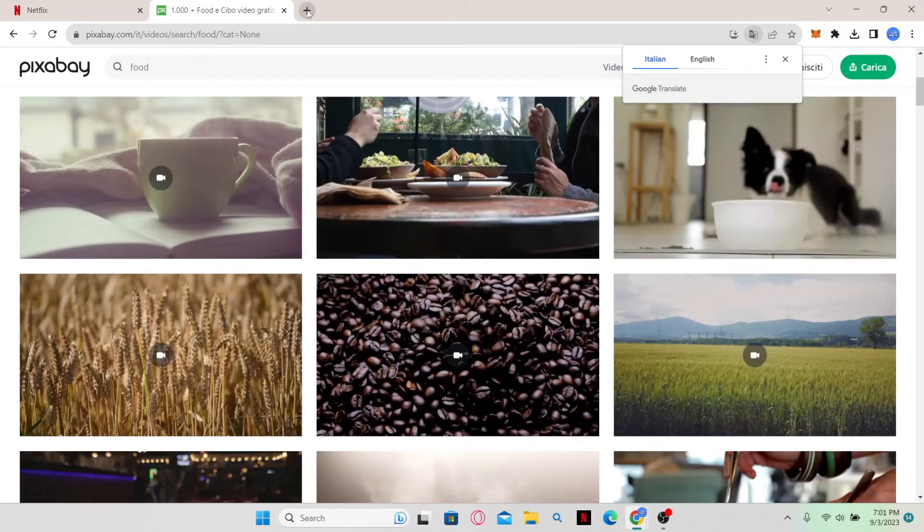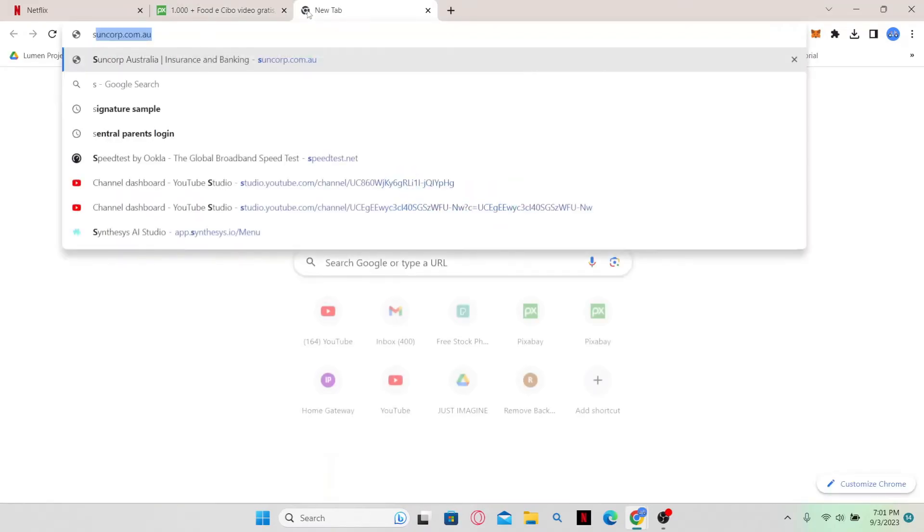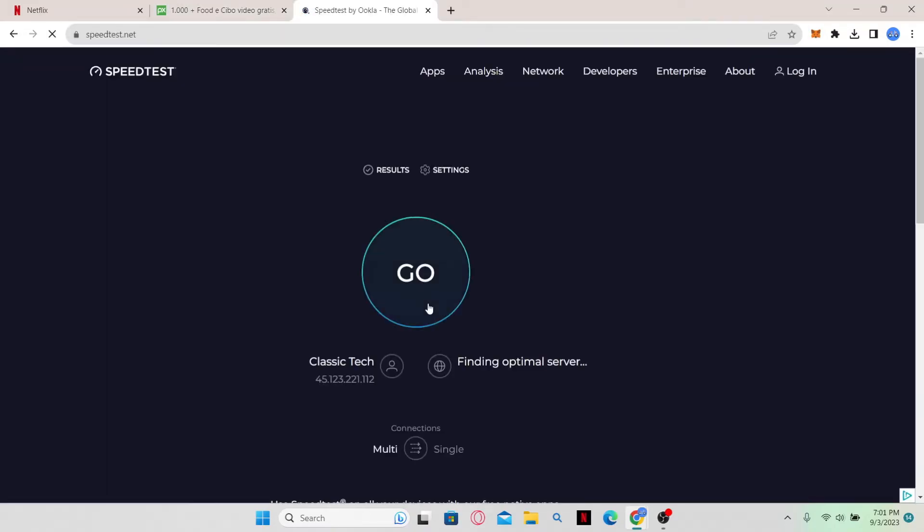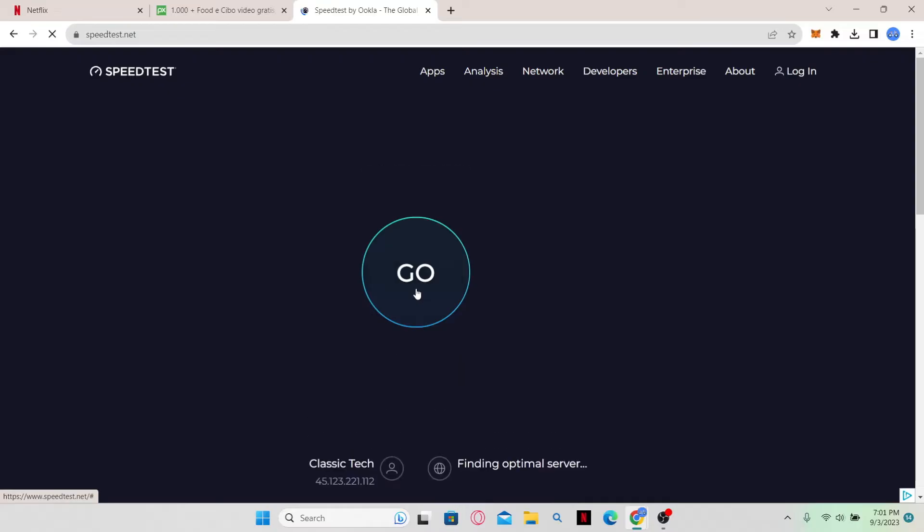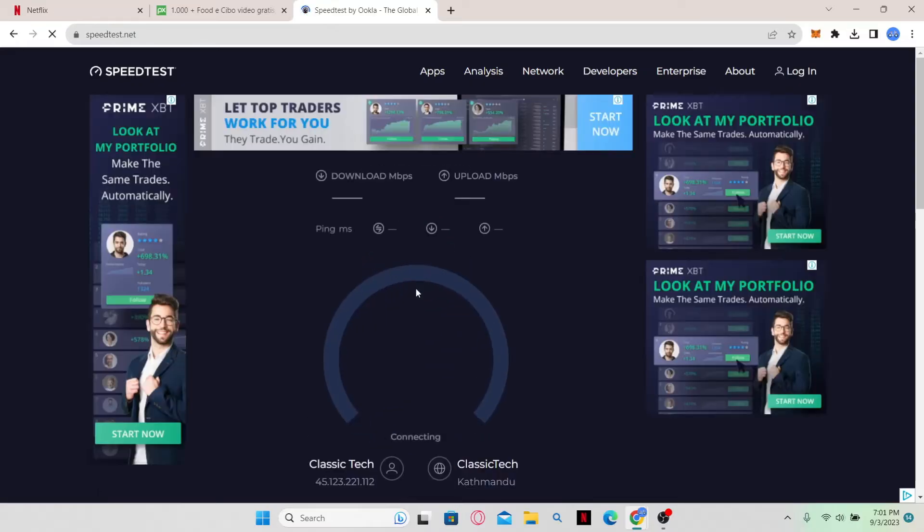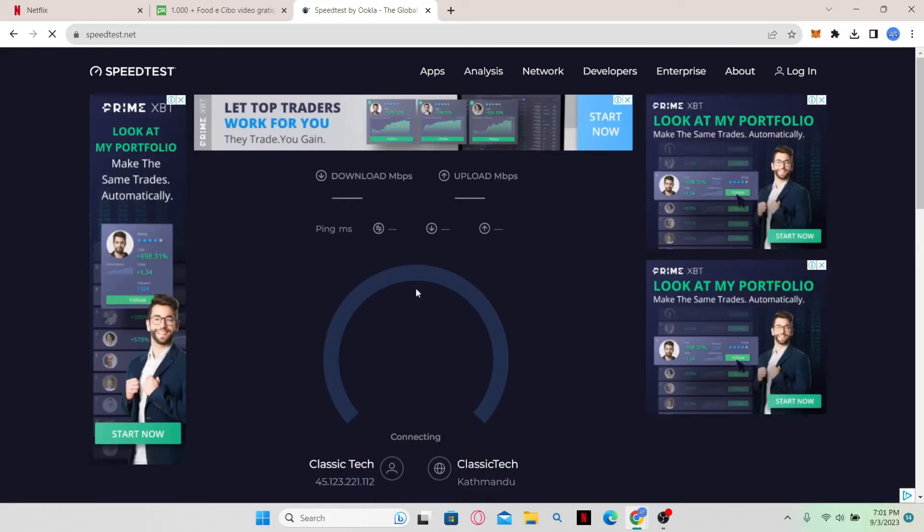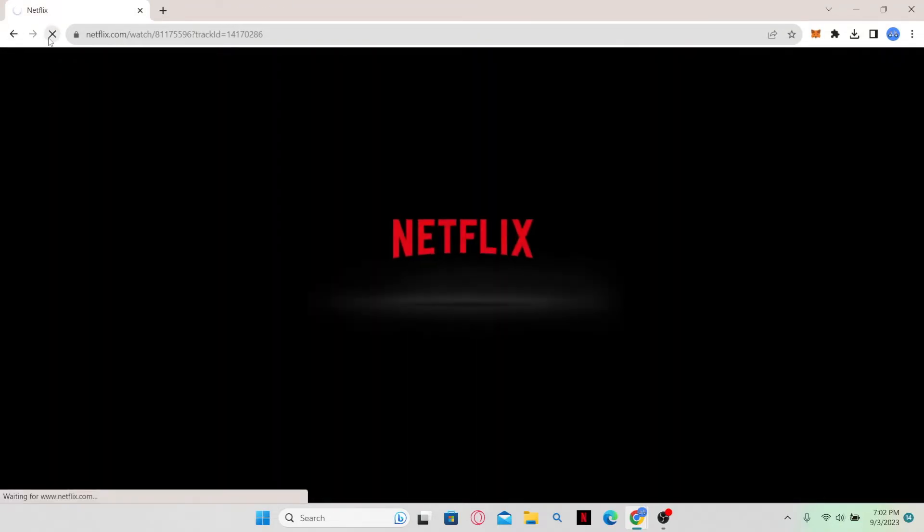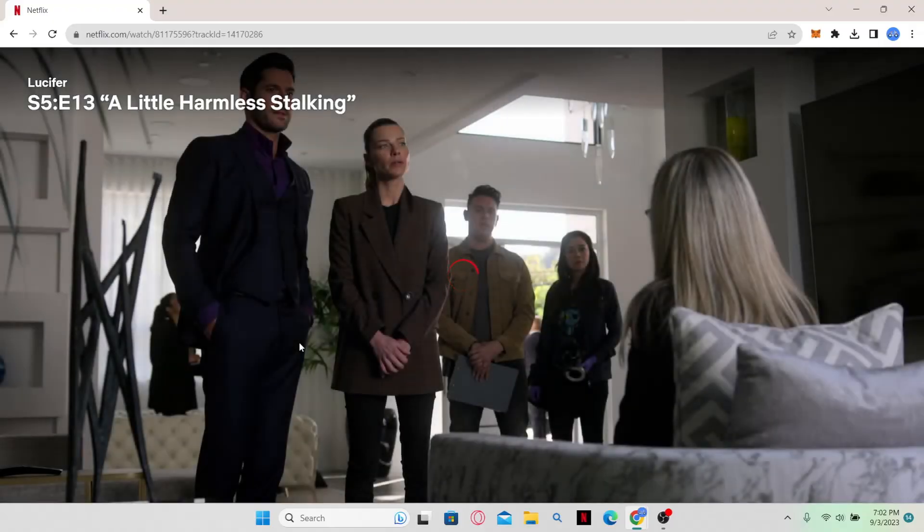You can also try running a speed test to make sure that your download speed is good enough to run Netflix at the full quality. If your download speed is good enough, then just go ahead and try refreshing the page. And now your show should be running smoothly.